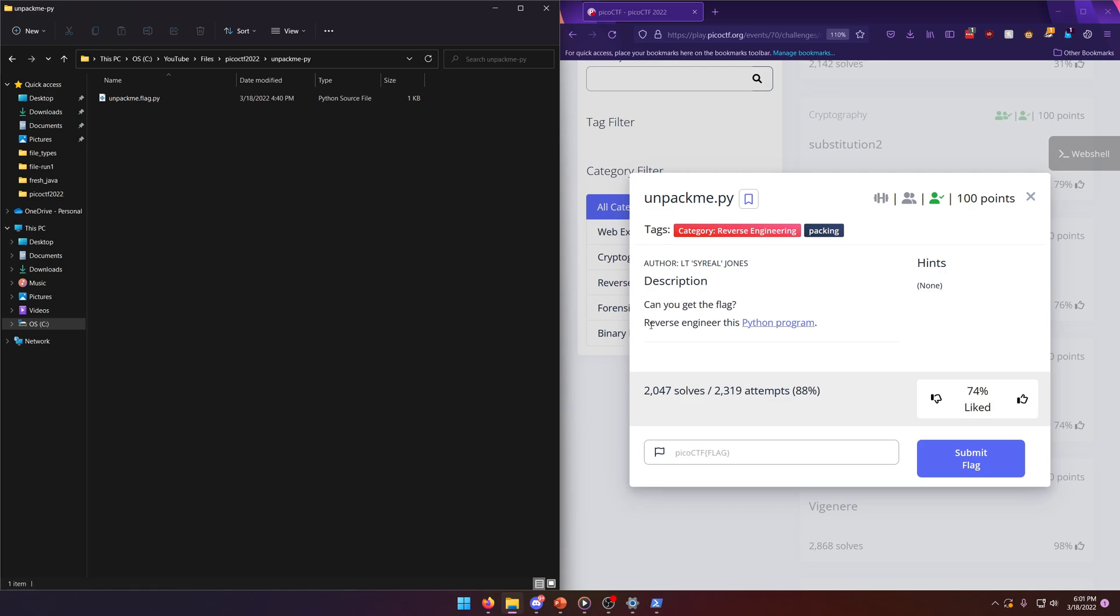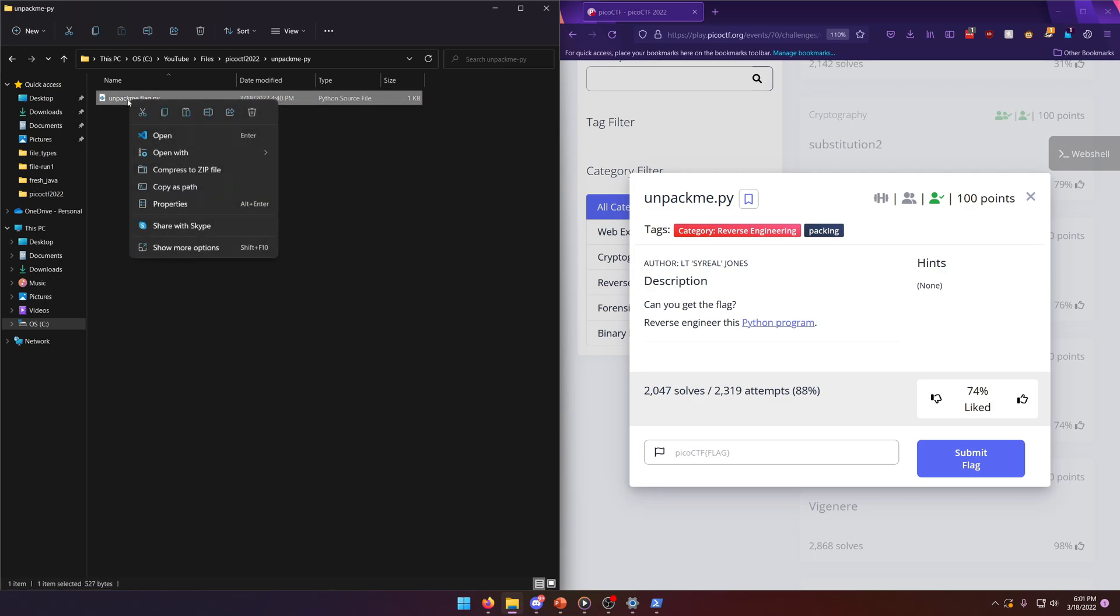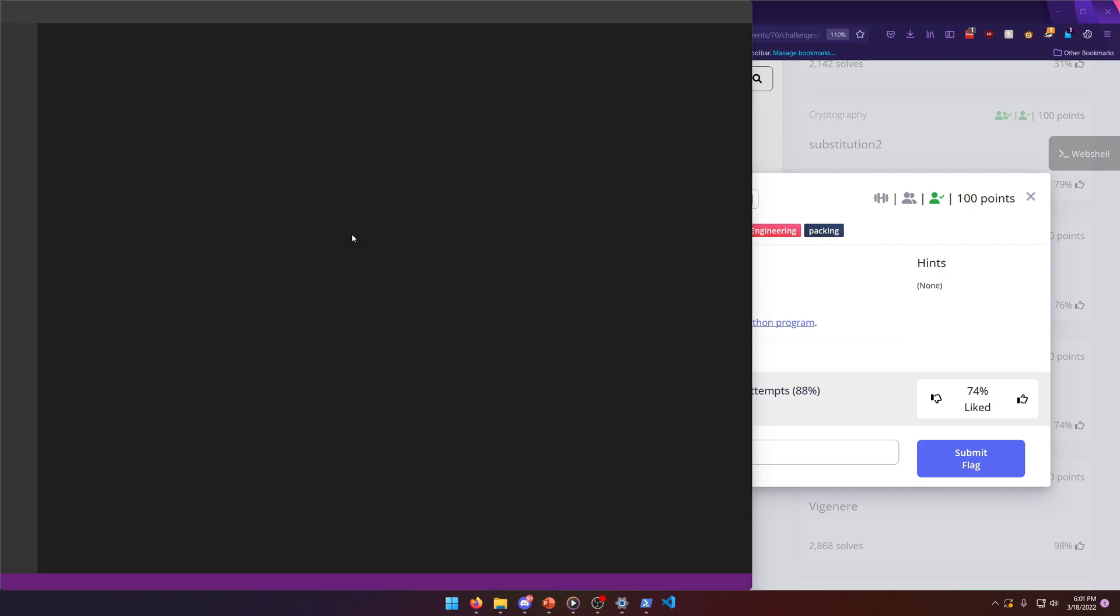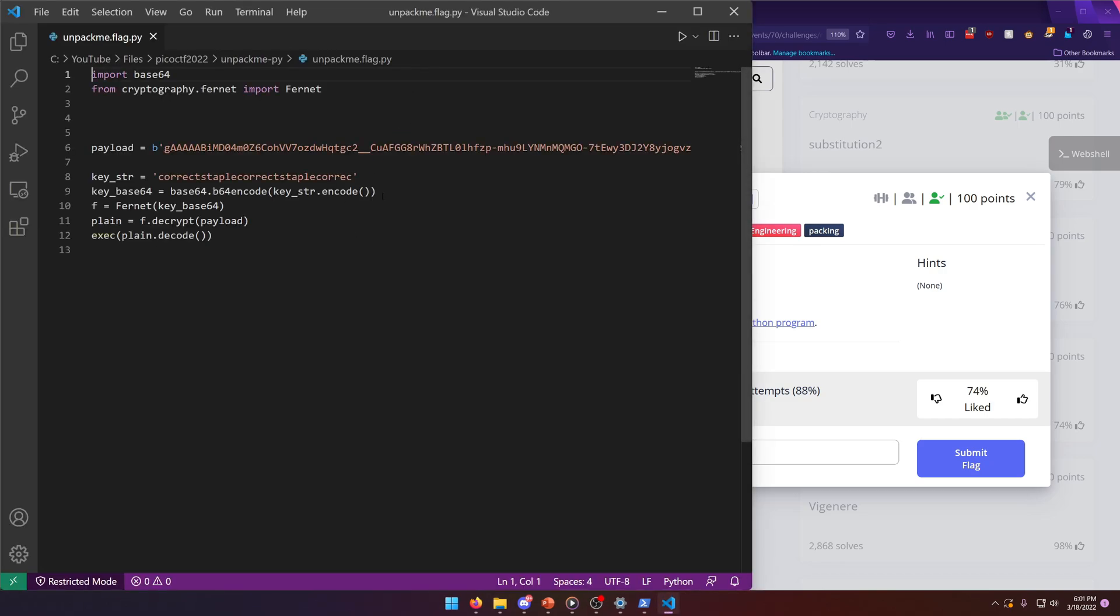Can you get the flag? Reverse engineer this Python program. I've already downloaded the Python program, so let's go ahead and crack that sucker open and see what we're dealing with here.